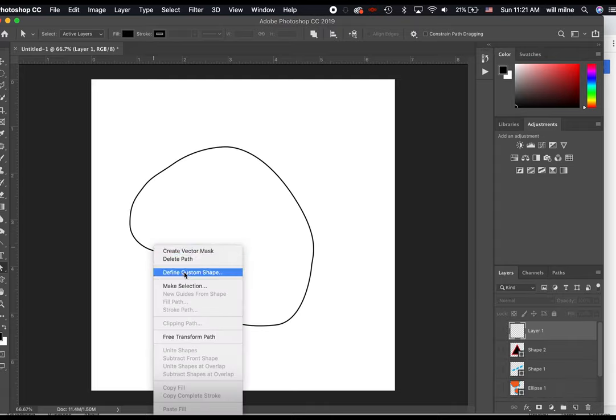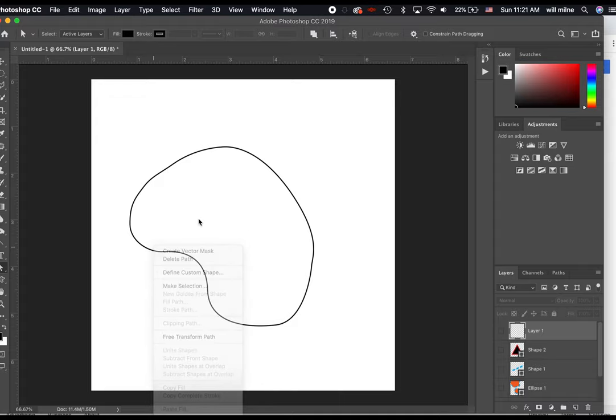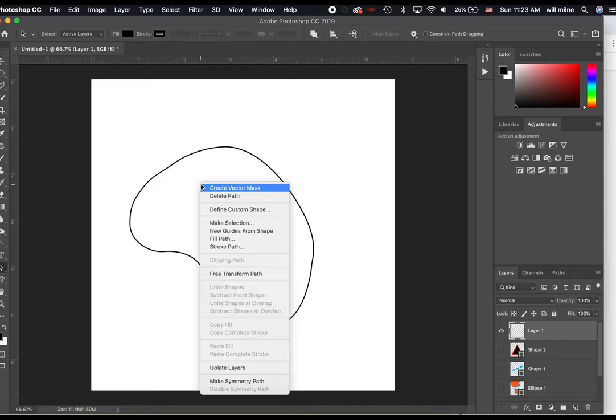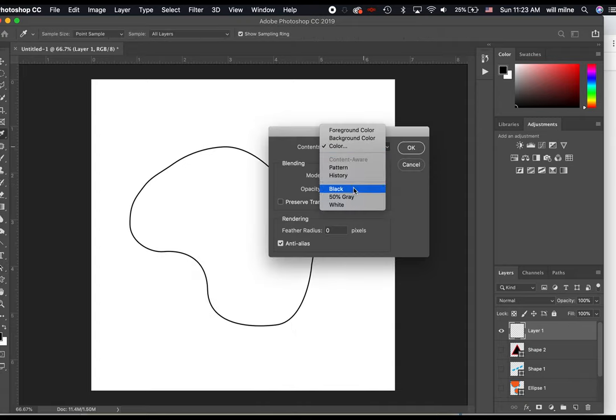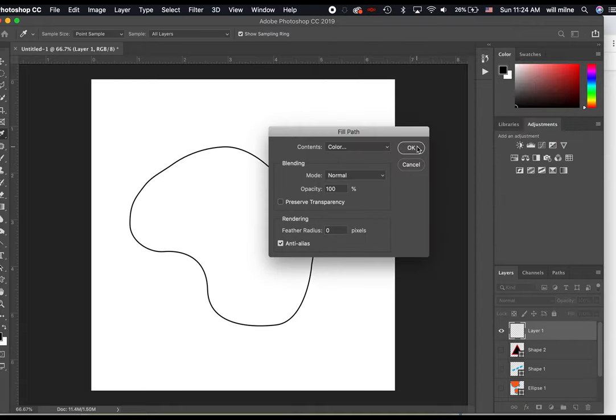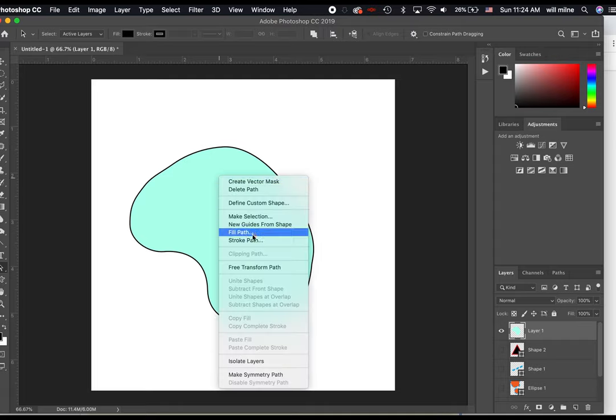What you probably want to do with a path is you could turn it into a selection or you can fill it. So if you have a path, what you can do is you can fill it or you can stroke it. You can do all sorts of things with it. So we've got our path. We've got our layer. I'm just going to right click and click fill path. We can fill it black, white, or gray, a pattern, or I'm just going to click on color and select whatever color I would like. And it will fill the inside of the path.